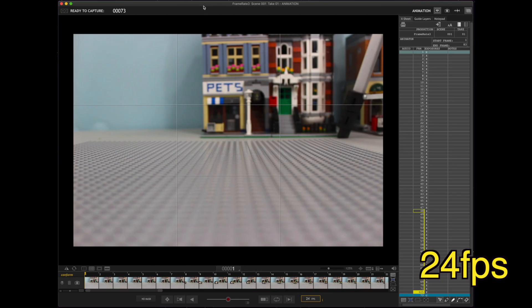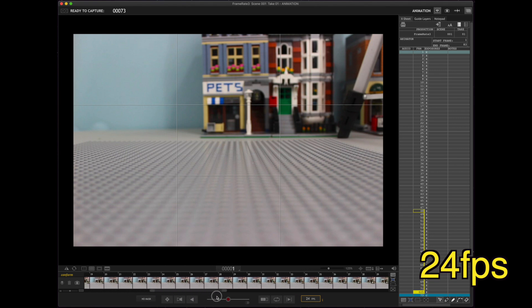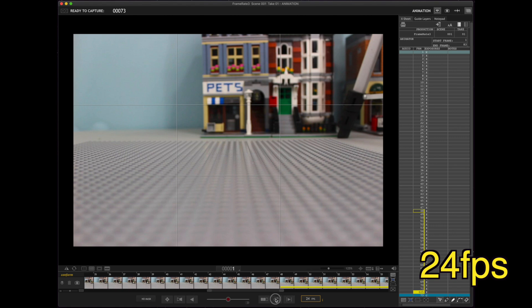Alright. Now, here, we are at 24 frames per second. Take a look down here. 24 FPS. And, if you look at the pictures here, I have taken 48. That's two seconds long.